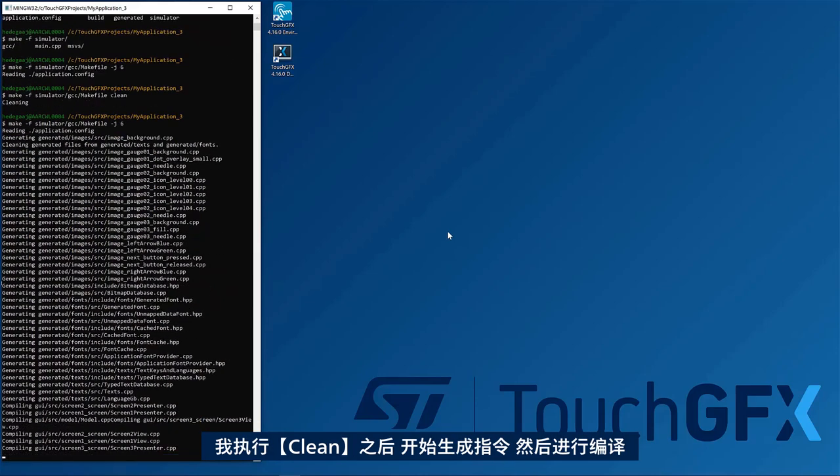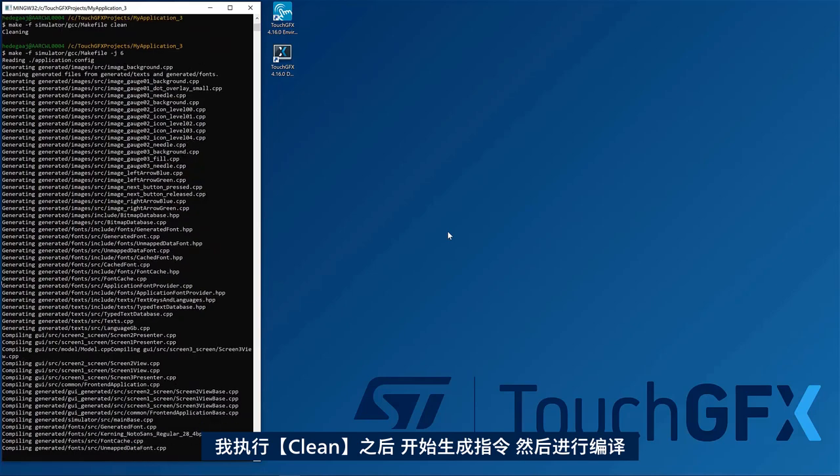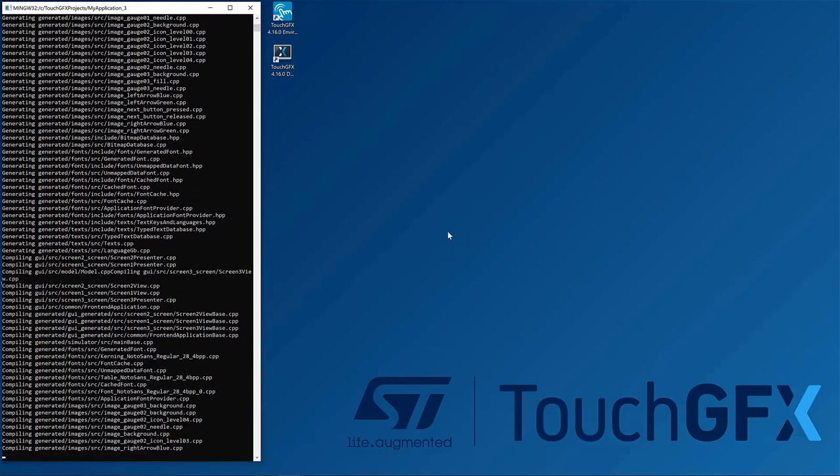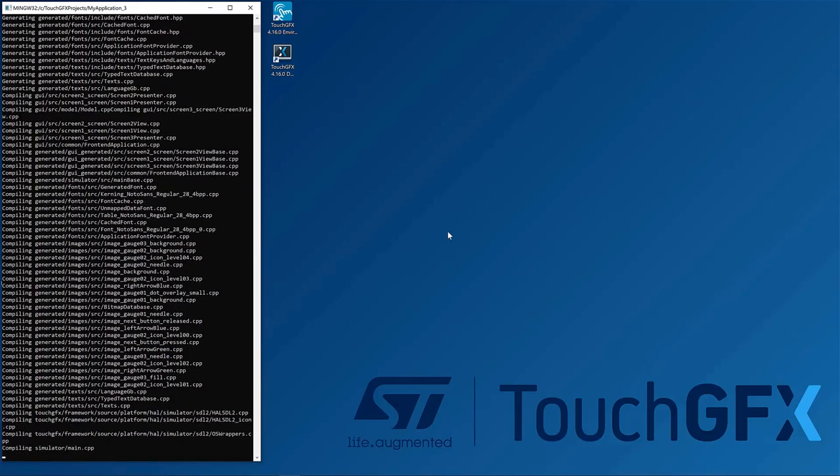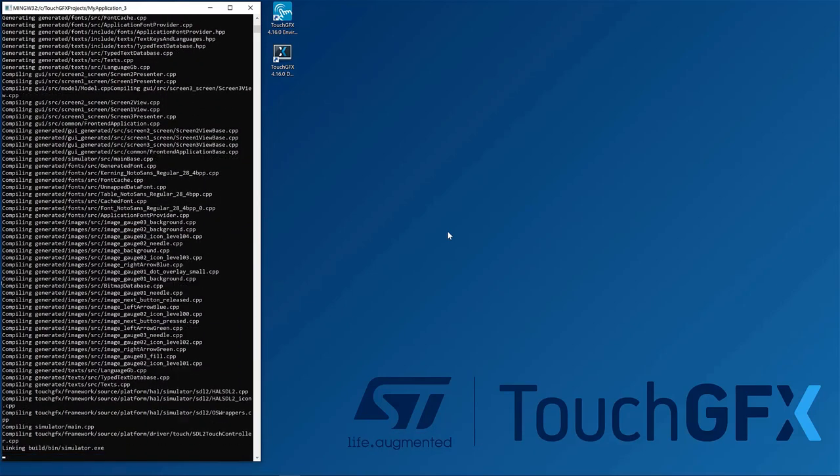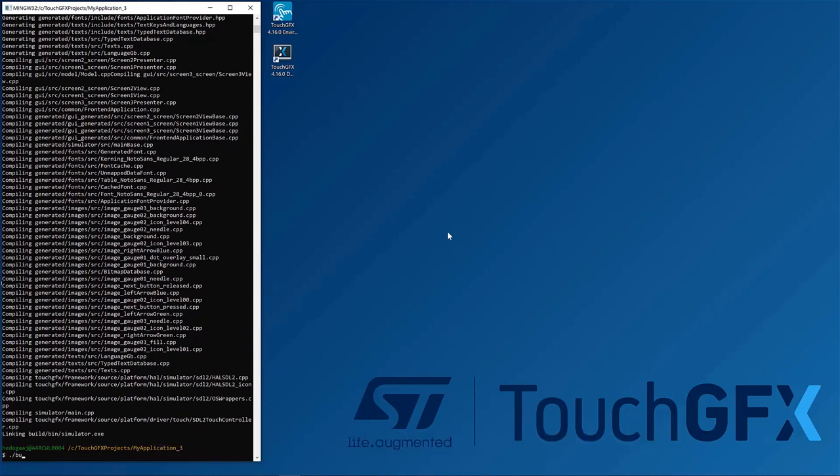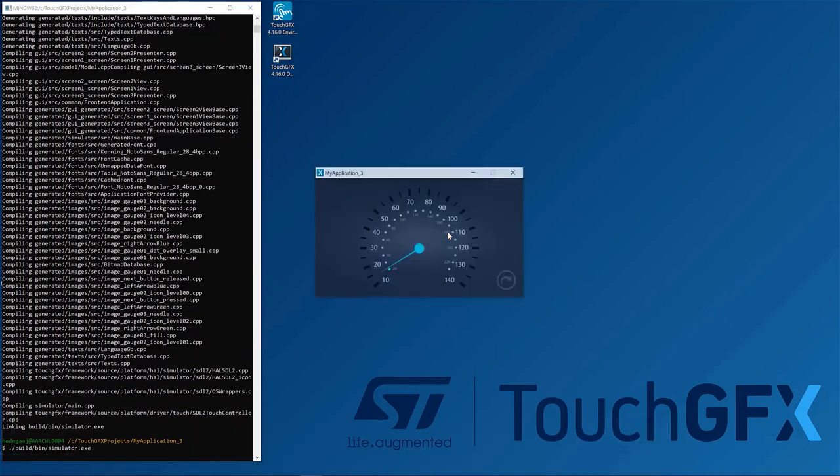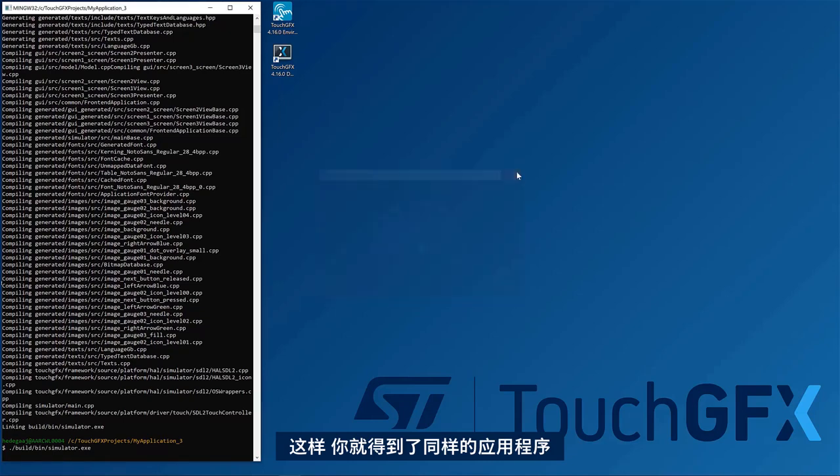So here, when I do a clean, you see it will generate and compile, and so on. And you can see you have a built-in simulator executable that you can execute.